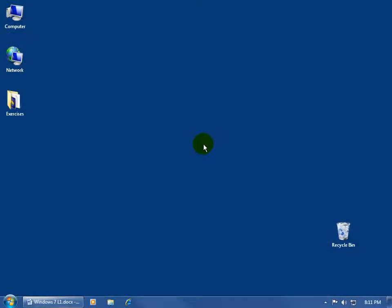The very first place that you'll come to or screen that you'll see after you log in to Windows 7 is going to be your desktop here. Your desktop is ground zero or your starting place to begin working on your computer.